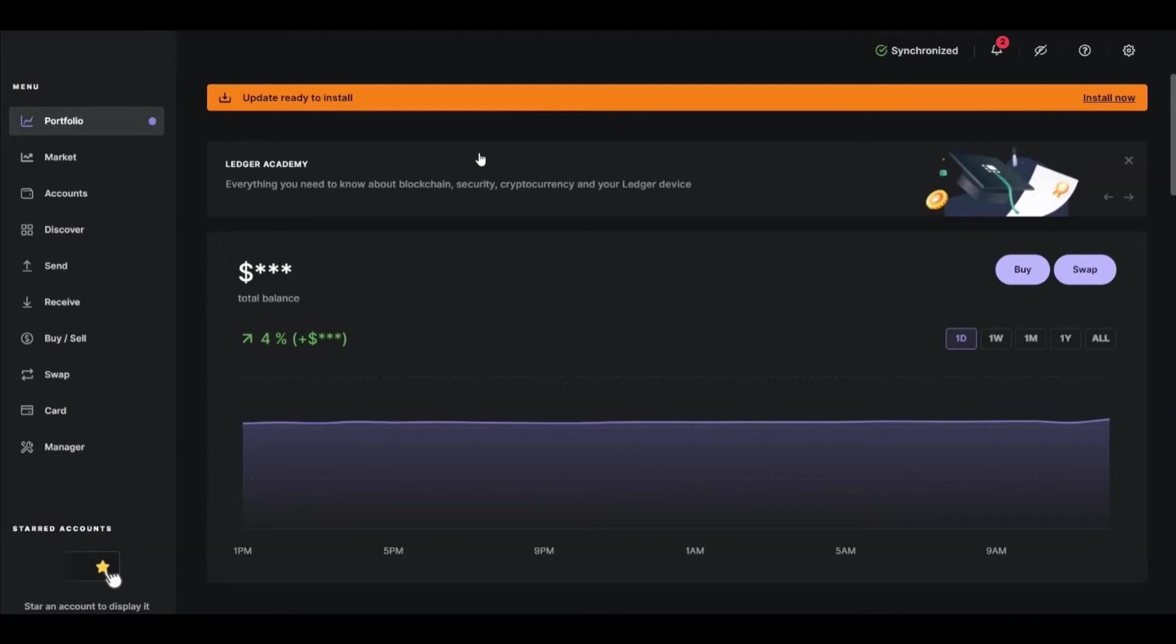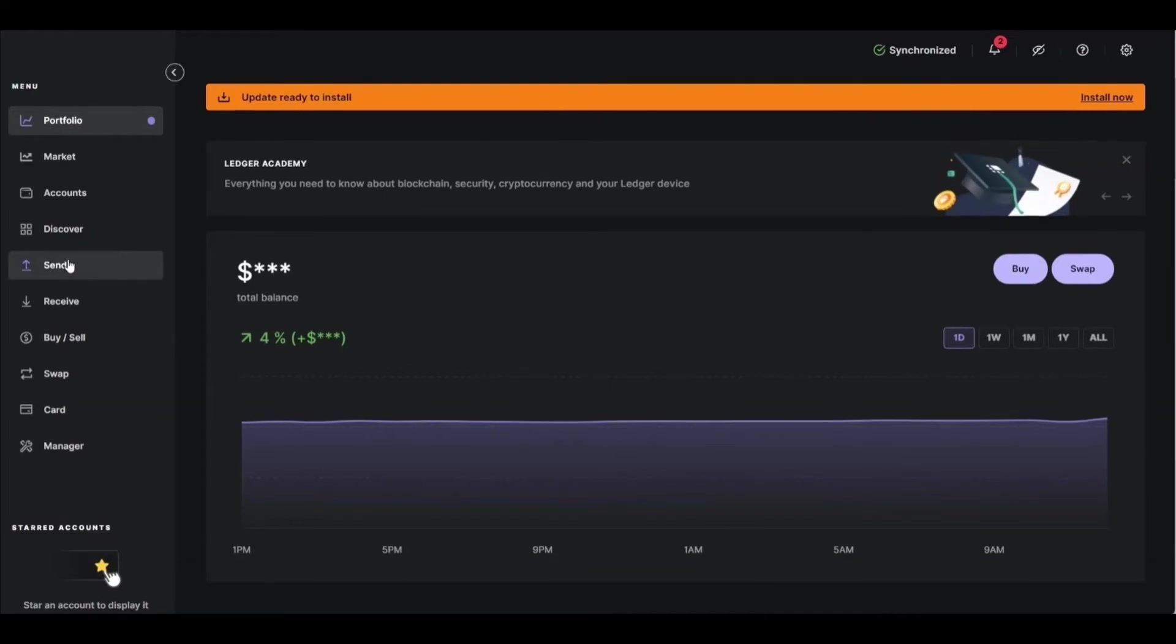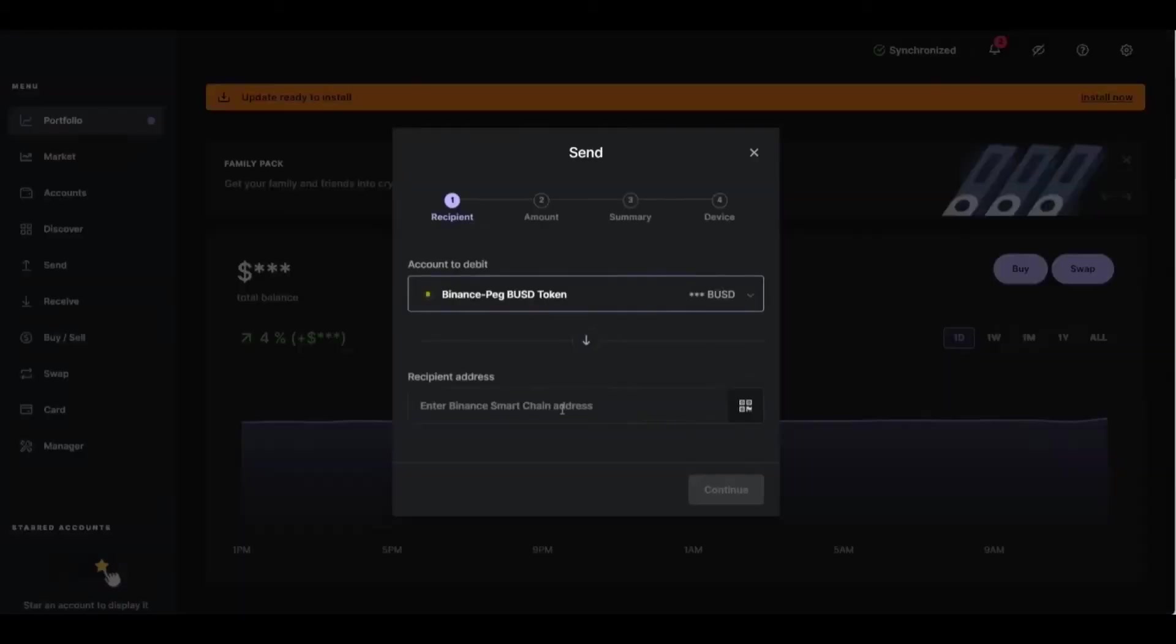So right here, inside your Ledger Nano X, what you'll need to do is simple. You'll see on the left side of the screen, the section Send. So just click on Send, and after clicking Send, you'll see some options right here.